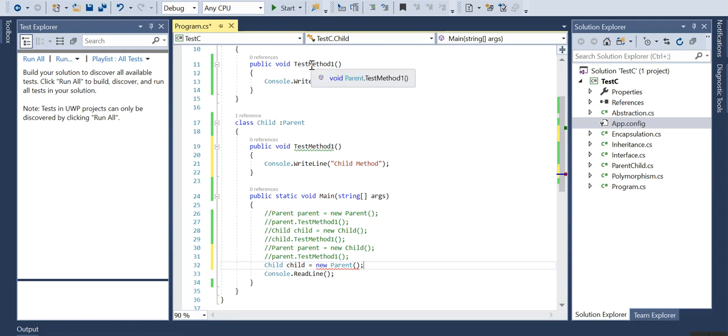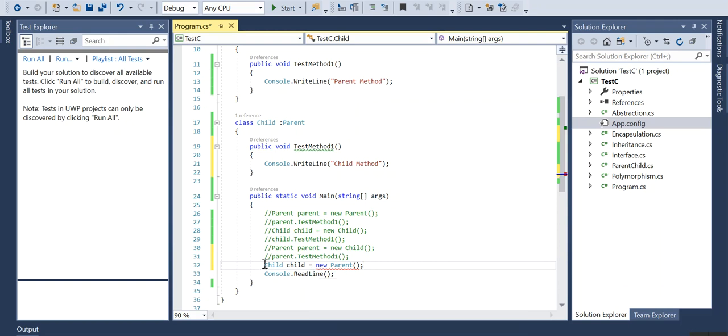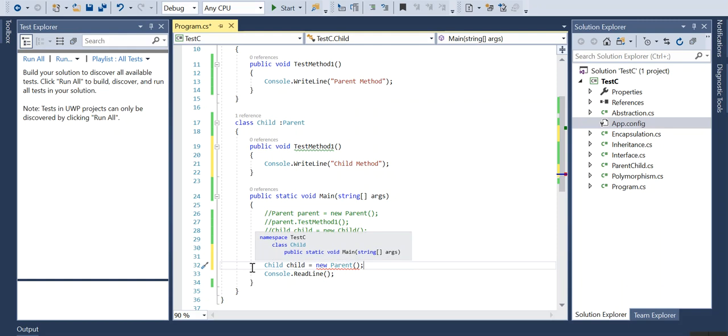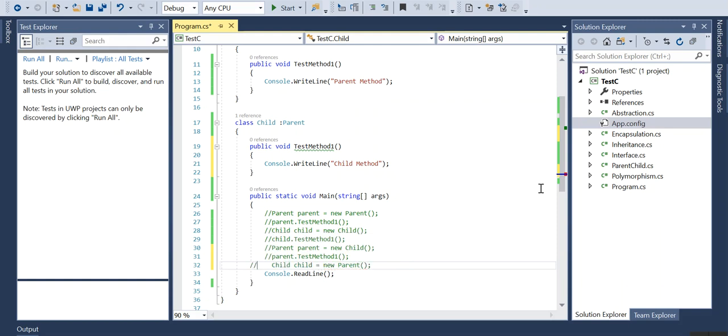Actually this is not possible because as I have mentioned, when we extend a class I can take all the properties from the parent class. But the vice versa is not possible, that means the parent cannot have all the properties of the child class. Because of that, this is not possible, that is child child equals new parent. You can expect this question in some interviews also.